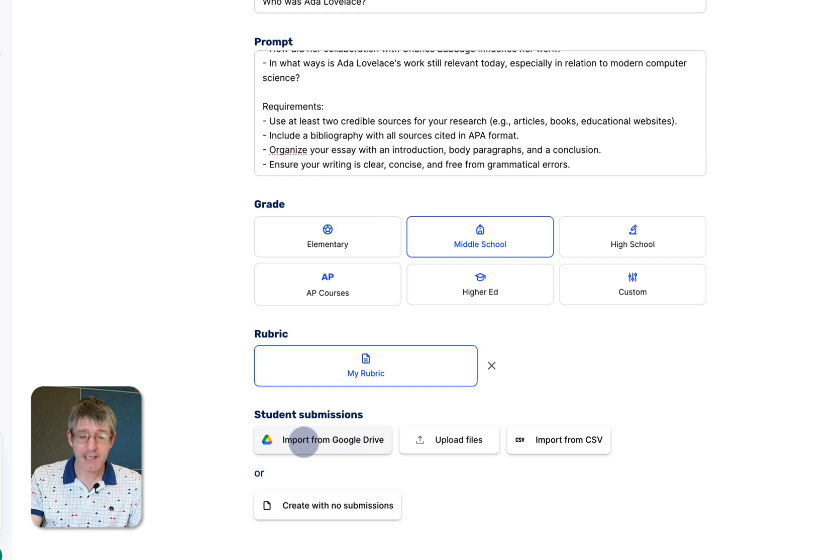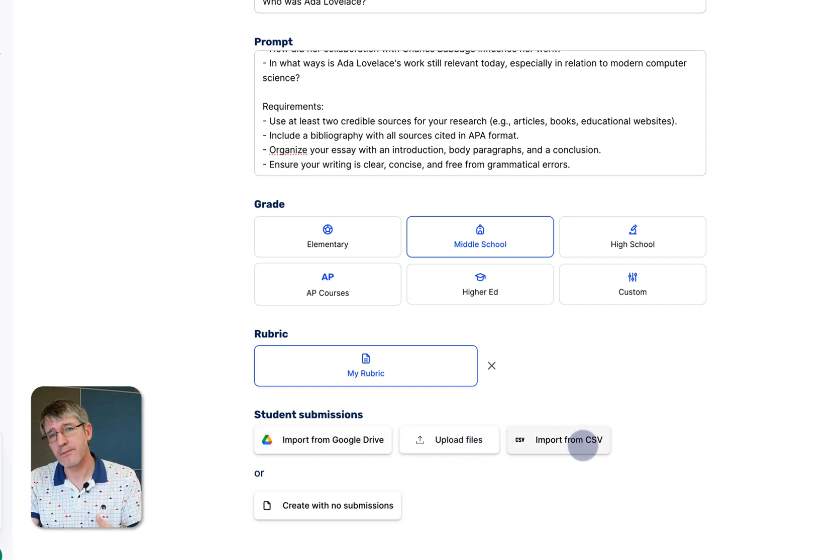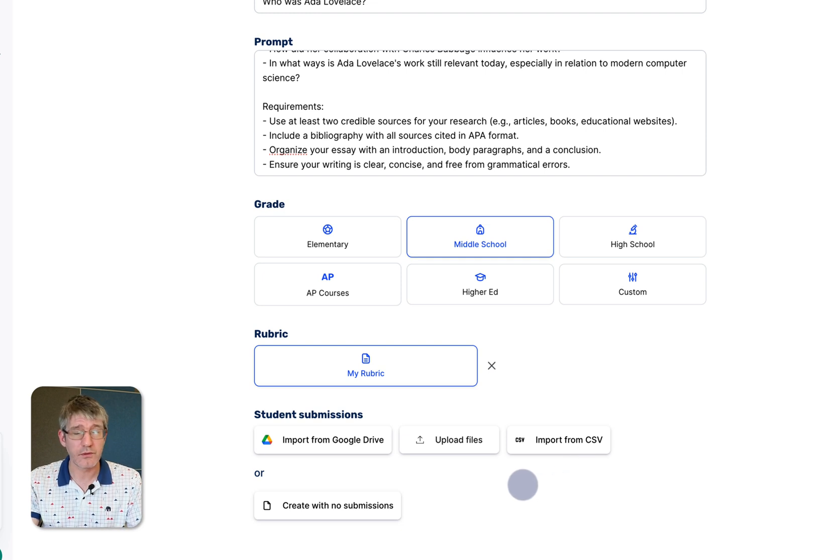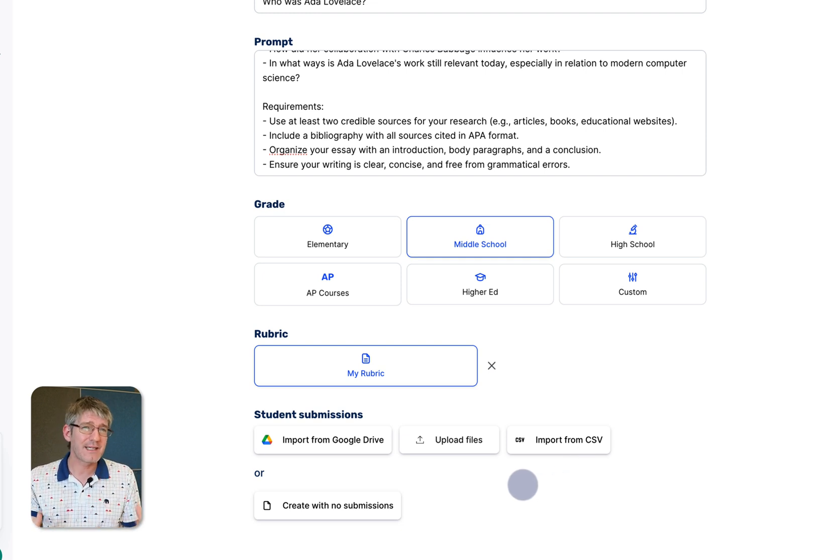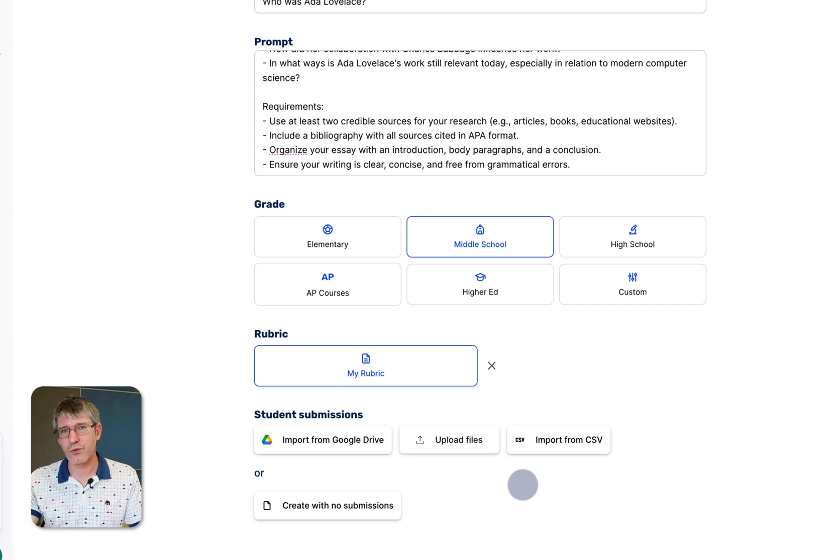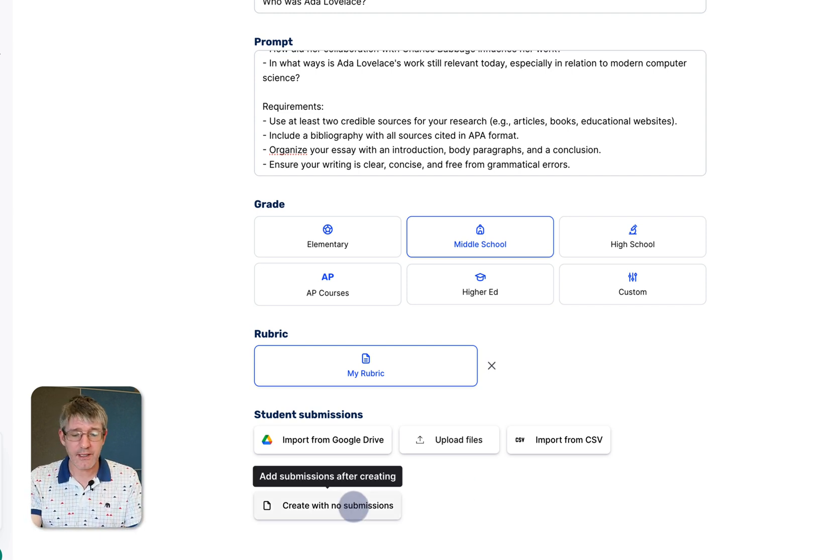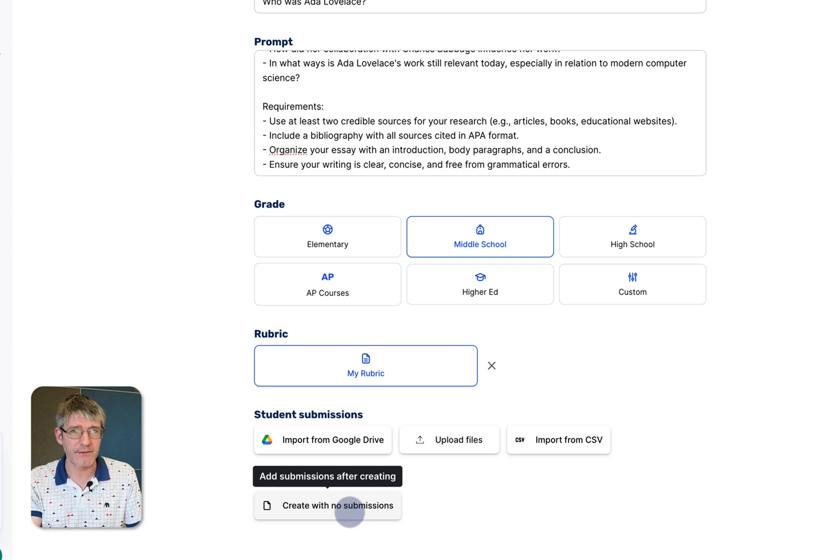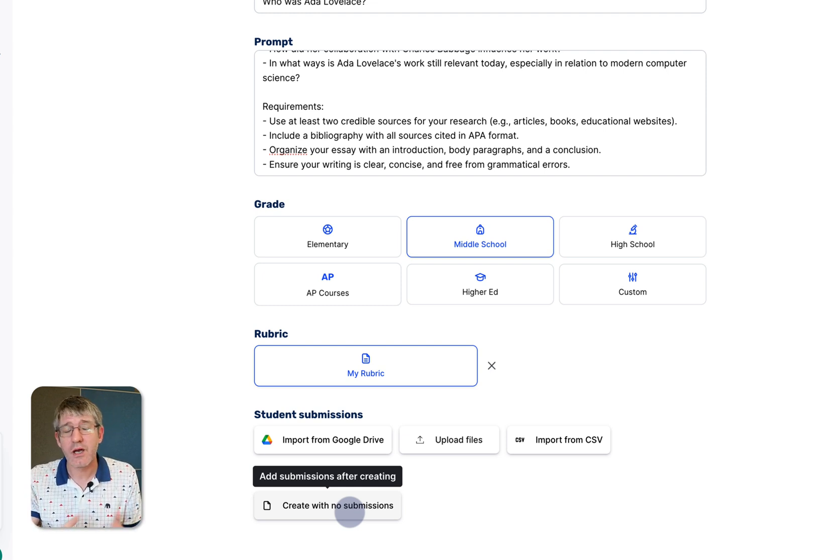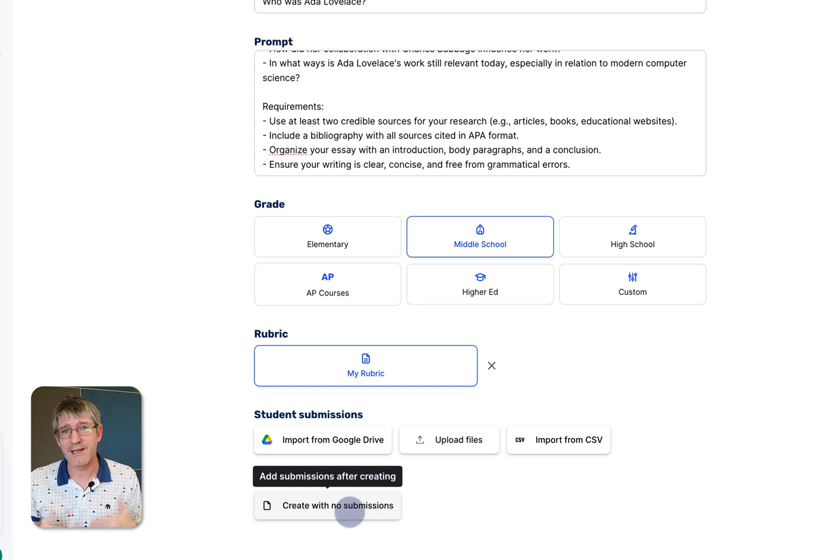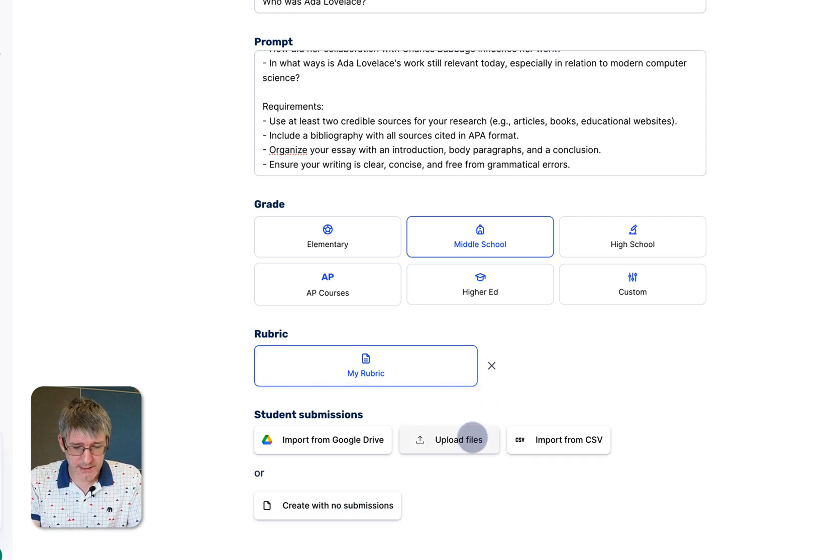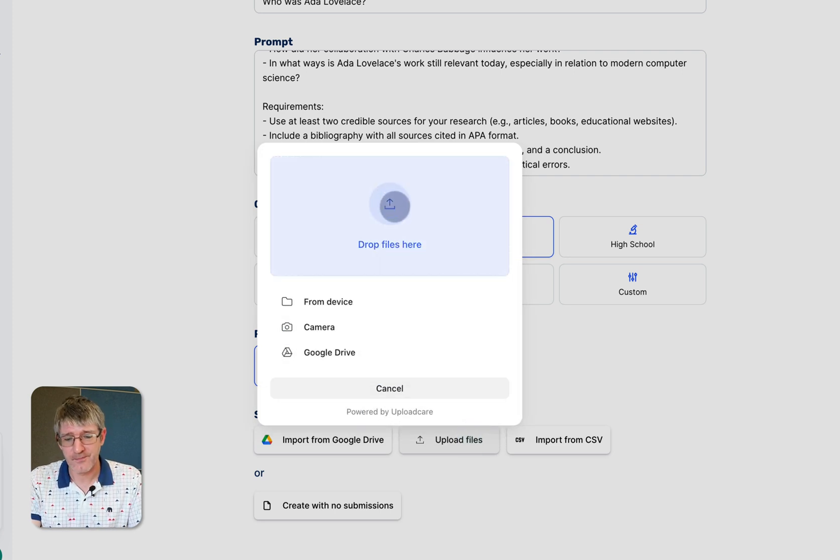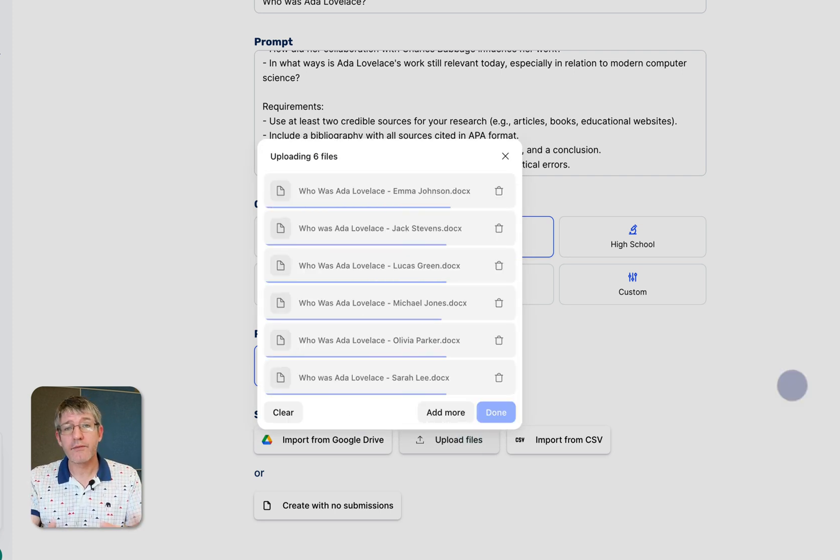You can take these from Google Drive, upload the files or import a CSV file. I have the actual submission so I'm going to upload the files but let's say that you want to just prepare your lessons, get your assignments set up on co-grader. Then you can click on create with no submissions and then submit those later when your students have done the work. This is great when you're getting ready for the next half term, the next term and getting all your assignments prepared and set up. Here I'm going to click on upload files and we are going to drop our files in here.